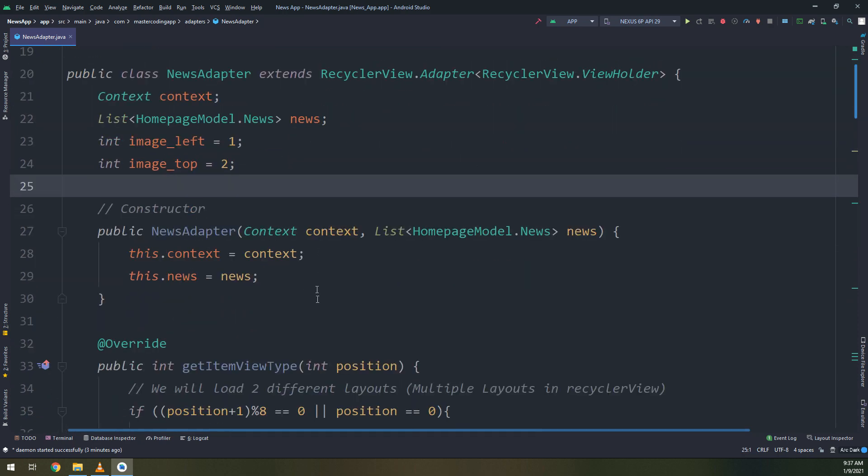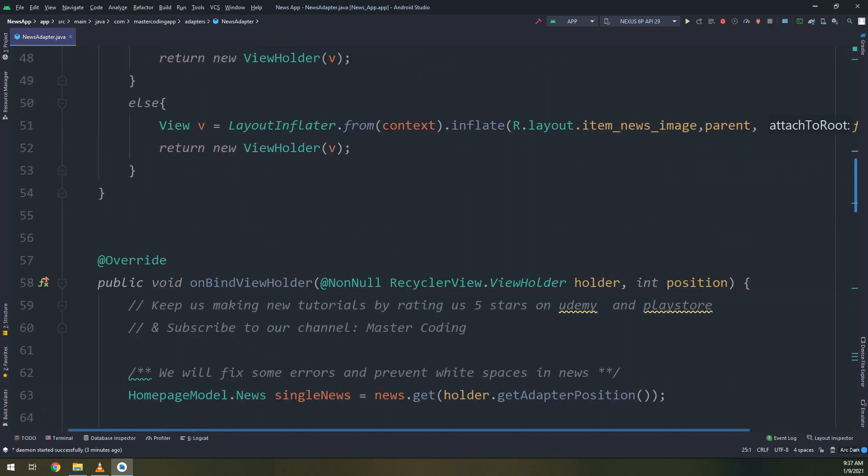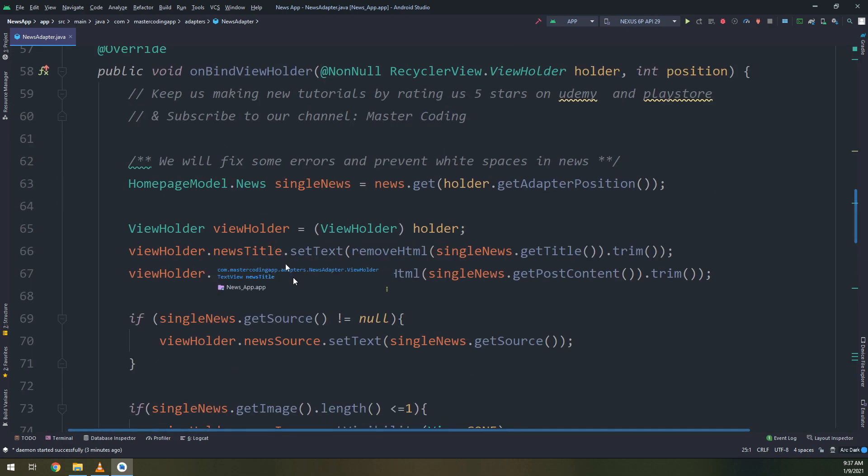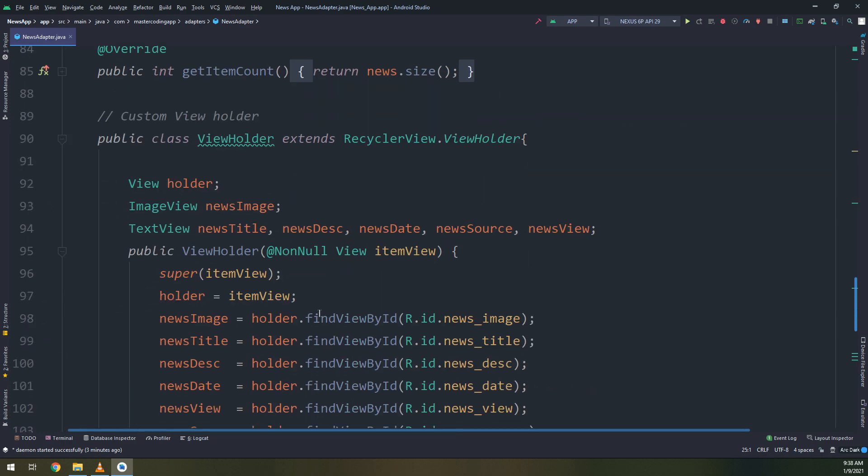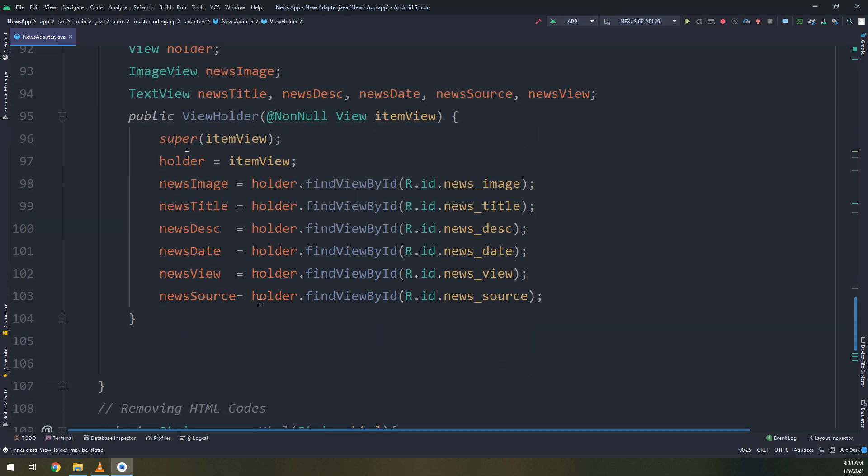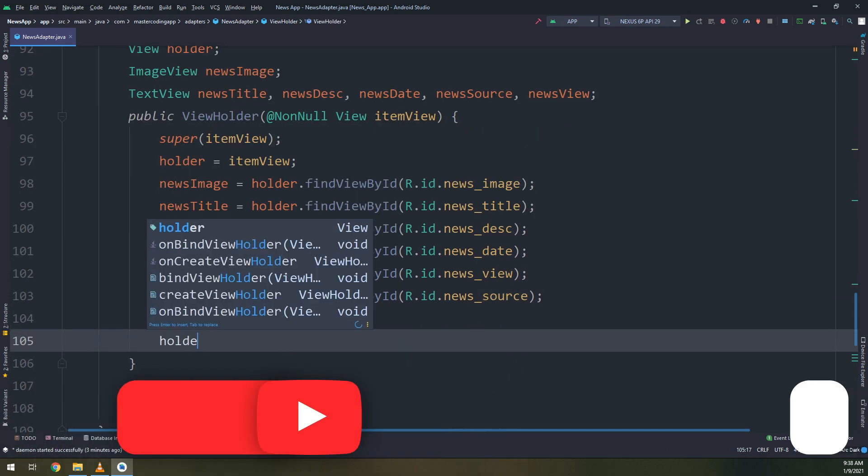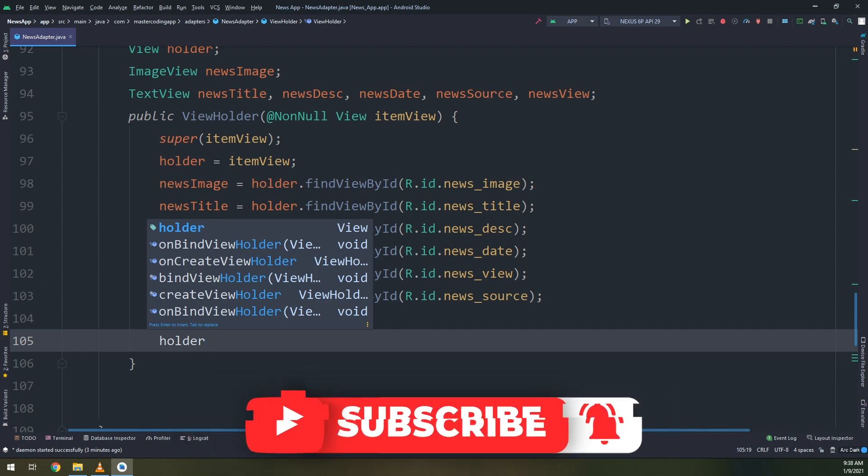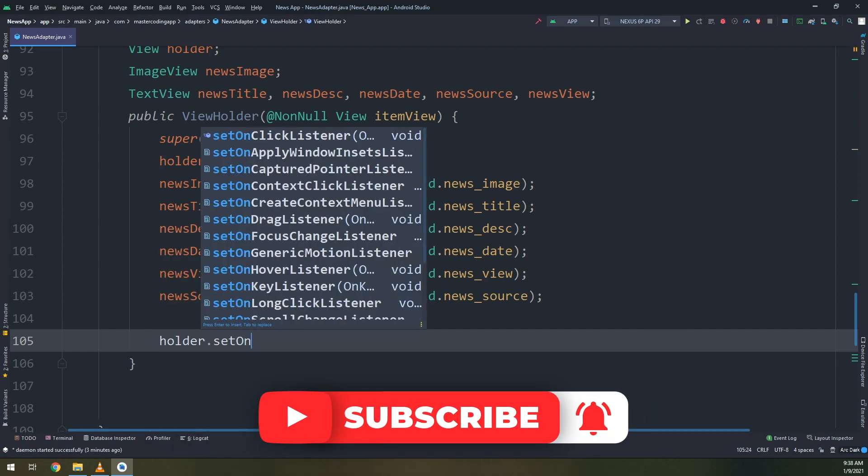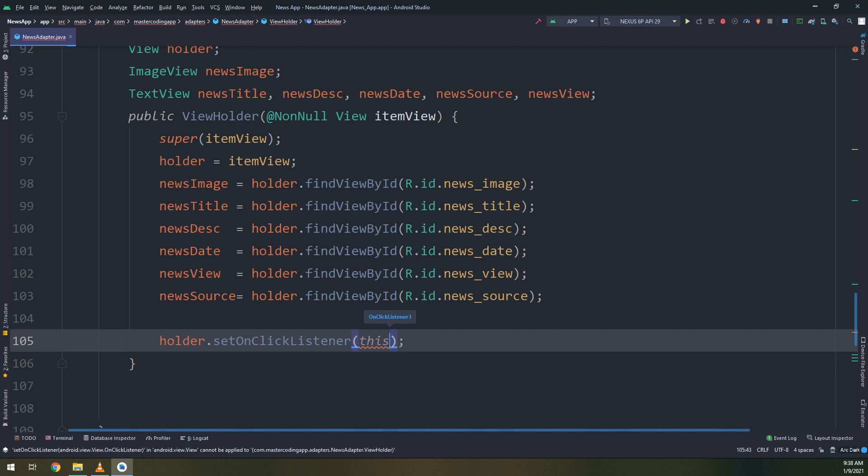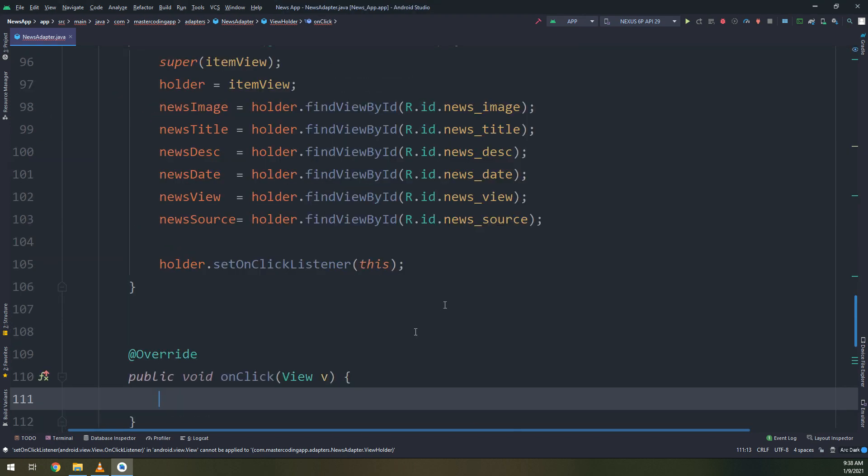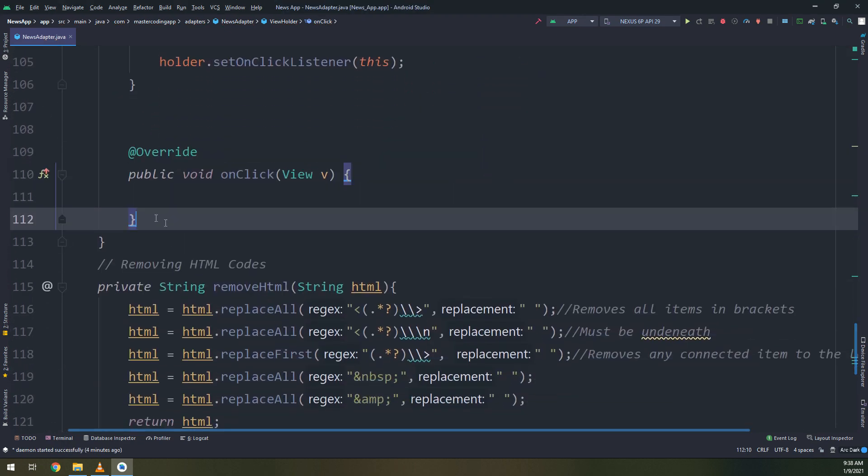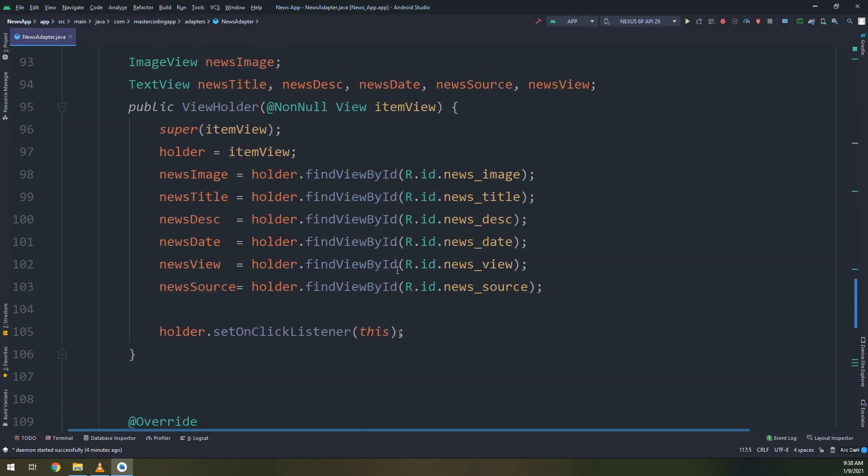Let's scroll down for the view holder. This is the custom view holder that we have created in previous videos. And here I need to add holder dot set on click listener. So I'm adding an item click listener for the news, so when the user clicks on any news item.